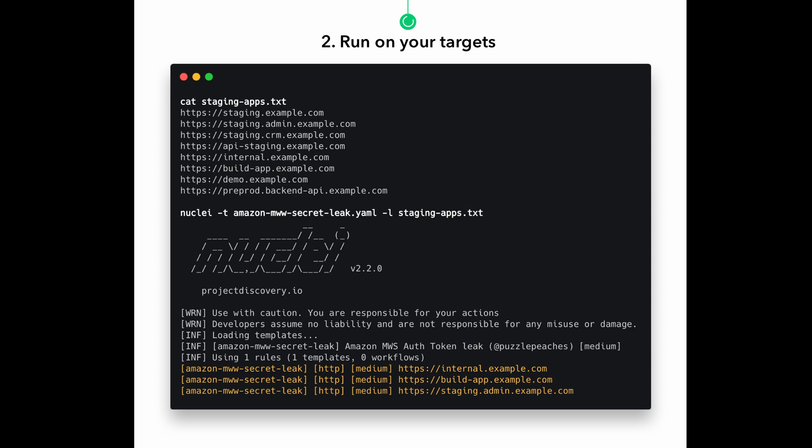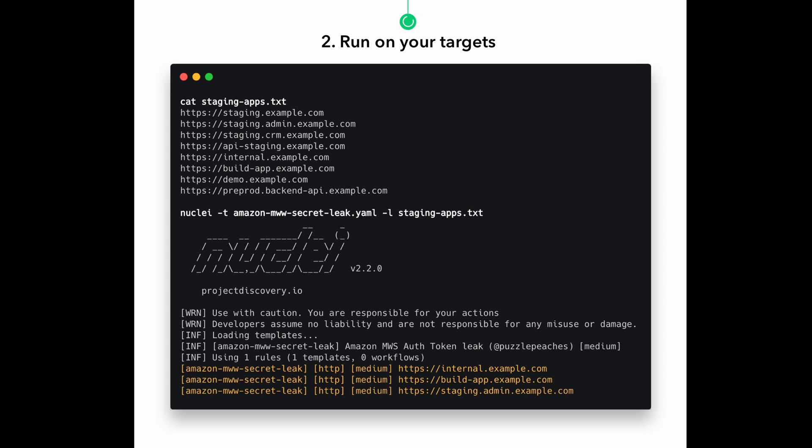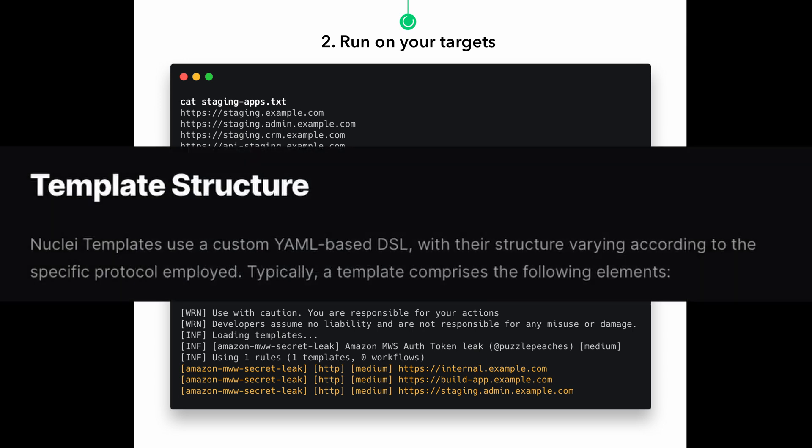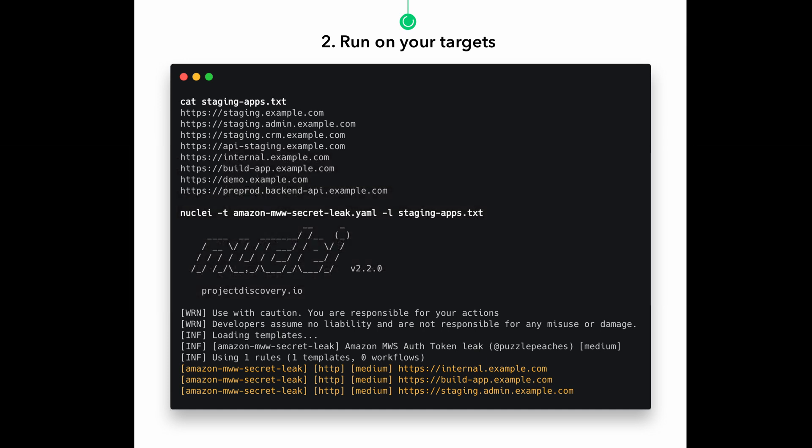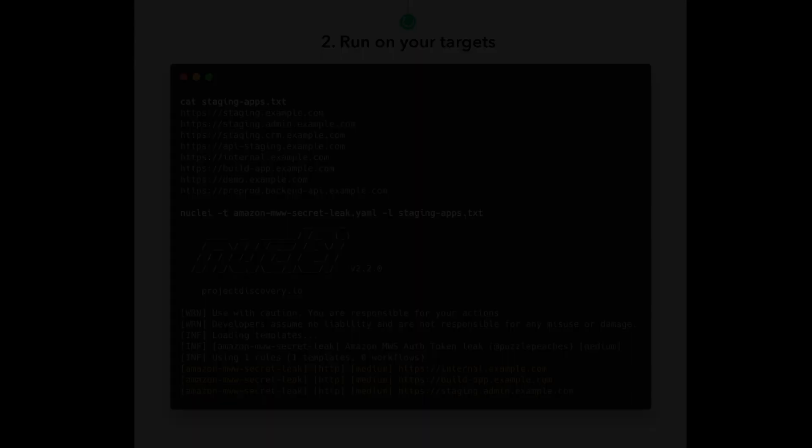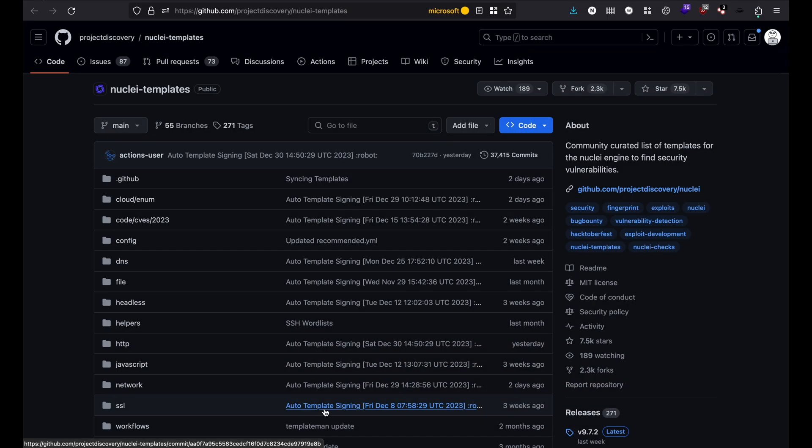The Nuclei templates use a simple YAML syntax, making them easy to understand and modify. So the template language is intuitive and easy to learn, enabling everyone to create their own custom scripts without extensive coding. You can add custom payloads and data structures to these templates and add custom logic and checks for specific vulnerabilities or attack patterns.